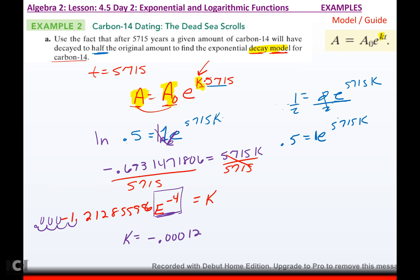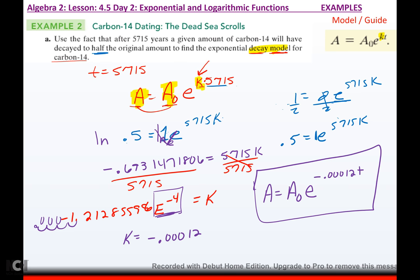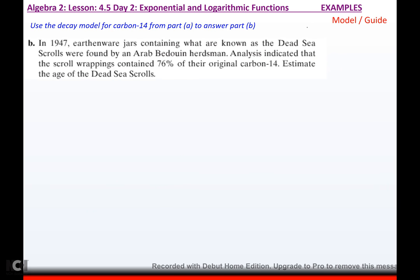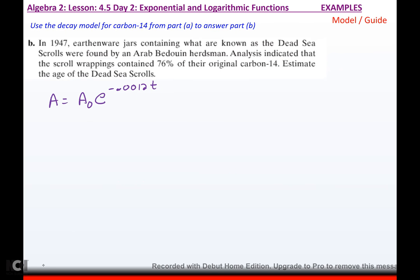My function for carbon-14 is: A equals A sub-naught times E to the negative 0.00012T. So I found the model that represents carbon-14 decay.